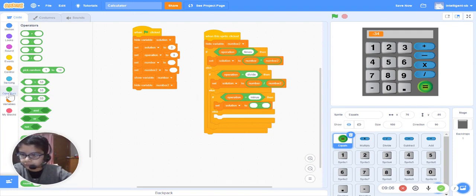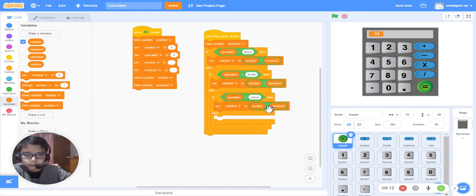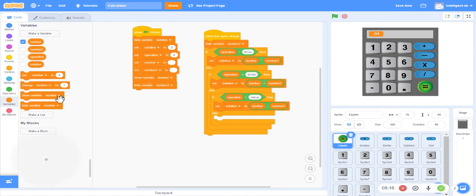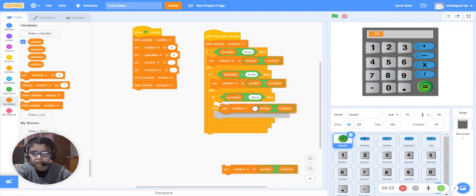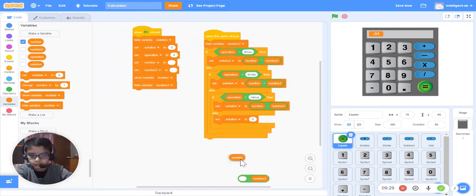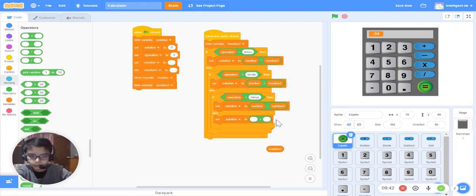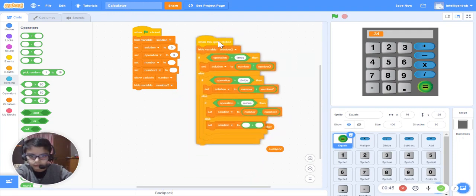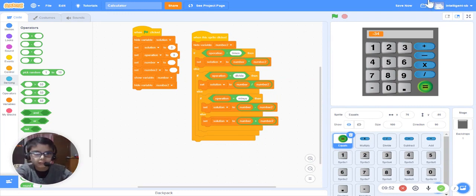Variable 'number' minus 'number two'. And in the else we will write set 'solution' to — let's copy this. In Scratch you can copy blocks, so no need to worry. Keep this and take the plus sign. 'Number' plus — it's not taking the block, but now it's taking it.